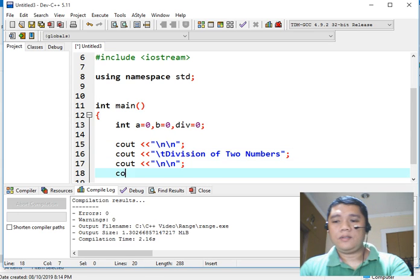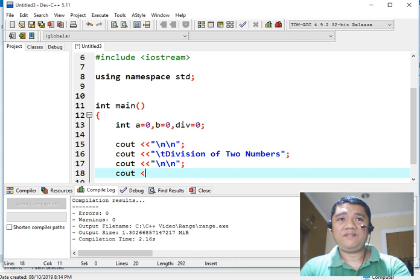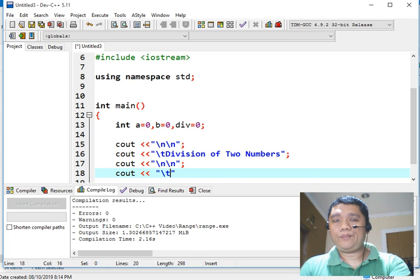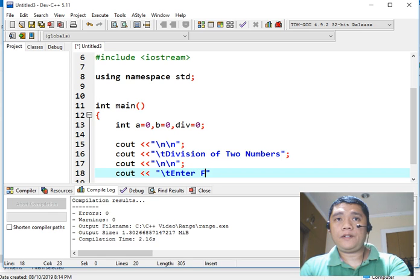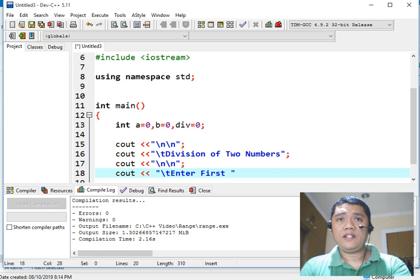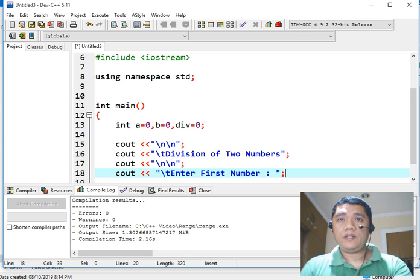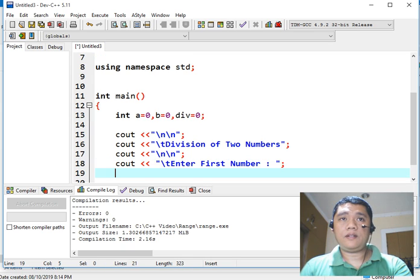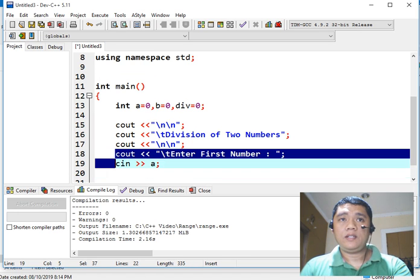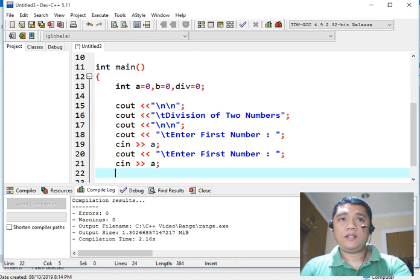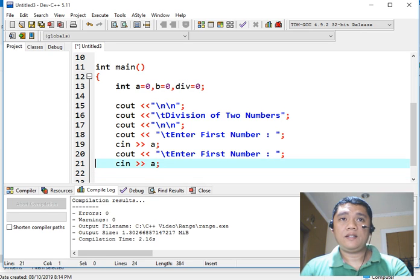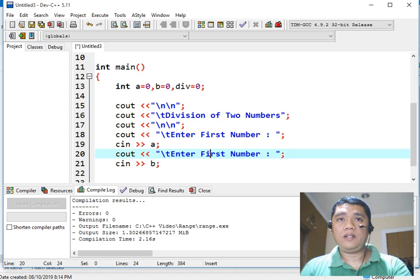Next, we write cout to prompt the user to enter the first number, and then we use cin to read the value into variable A.